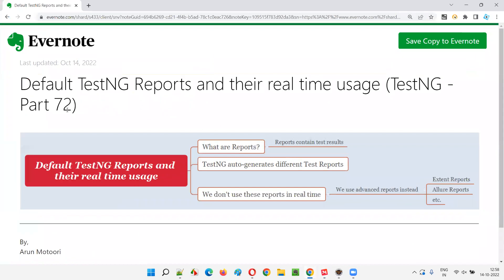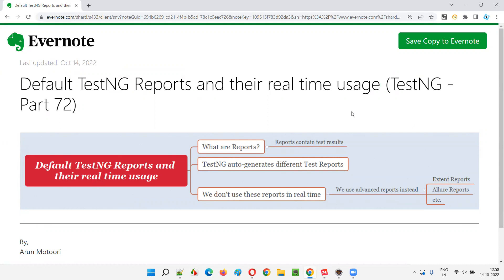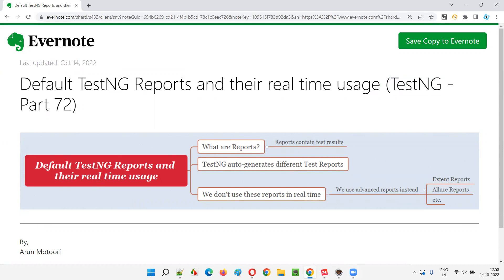I hope you understood what the default TestNG reports are, how they get generated, whether we use them in real time or not, and what reports we actually use instead. That's all for this session. In the next session I'm going to cover another TestNG topic — till then, see you, bye bye.